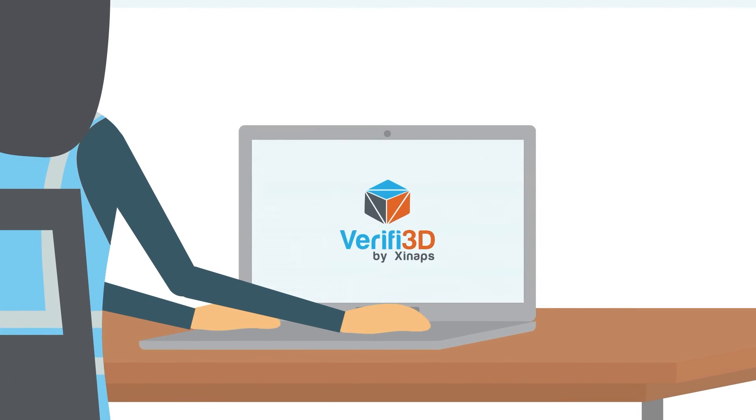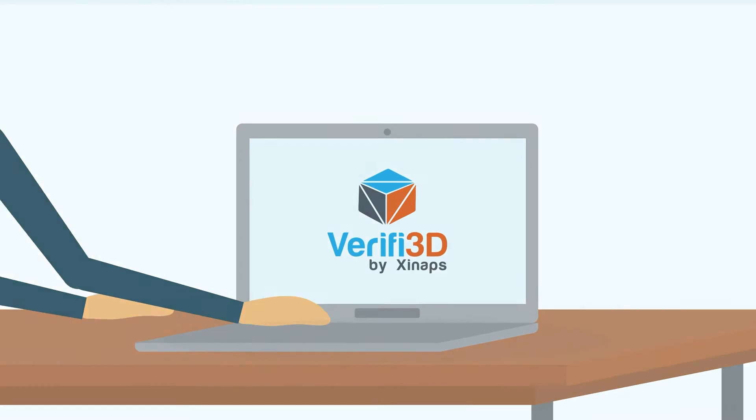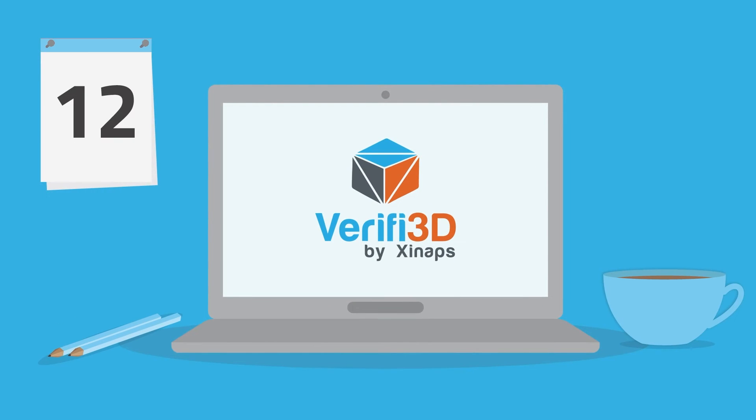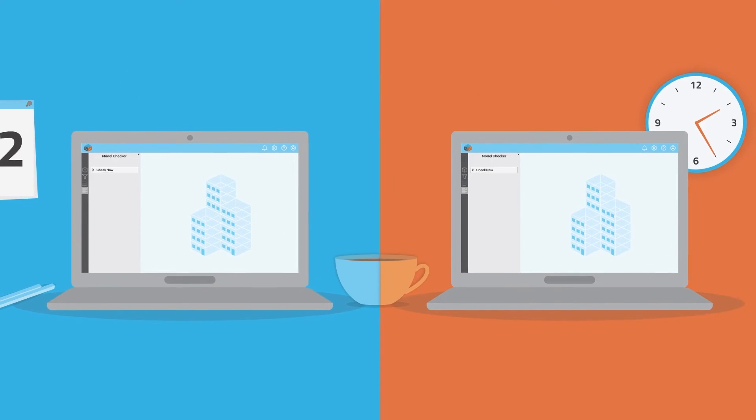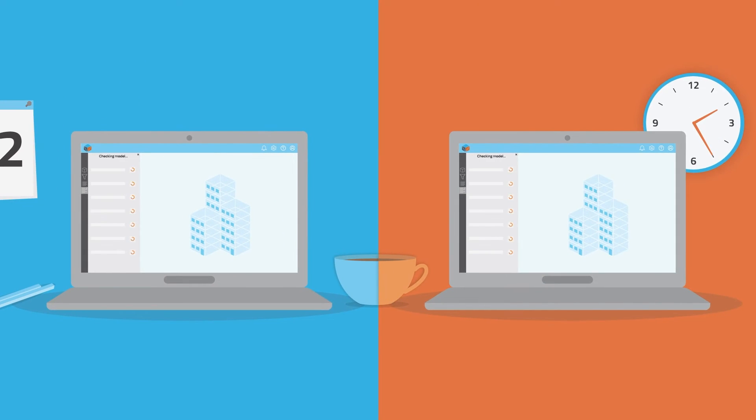Wouldn't it be great if me and my team had a tool that can simplify our workflow? We could easily check BIM models at the same time. A better workflow for everybody with better quality data.